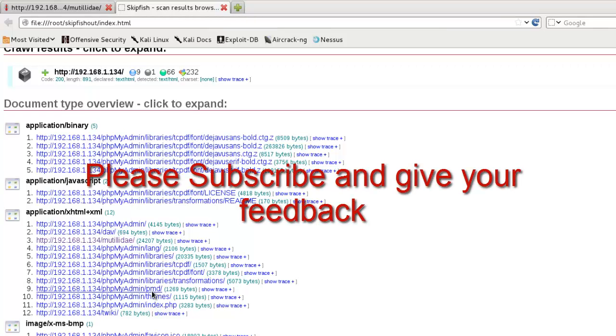Don't forget to subscribe and give me feedback. Thanks for watching this video. Thank you so much.